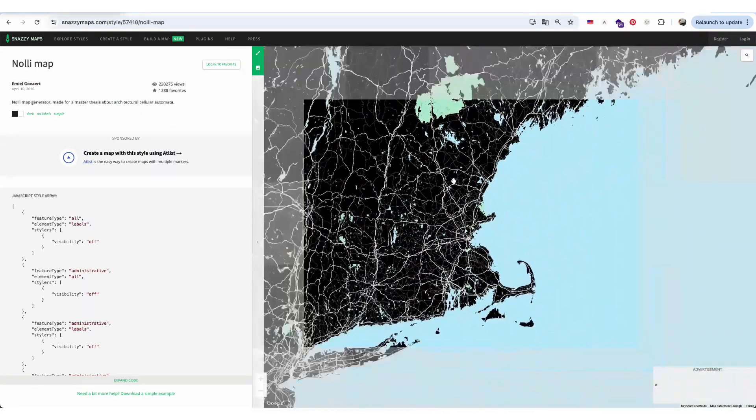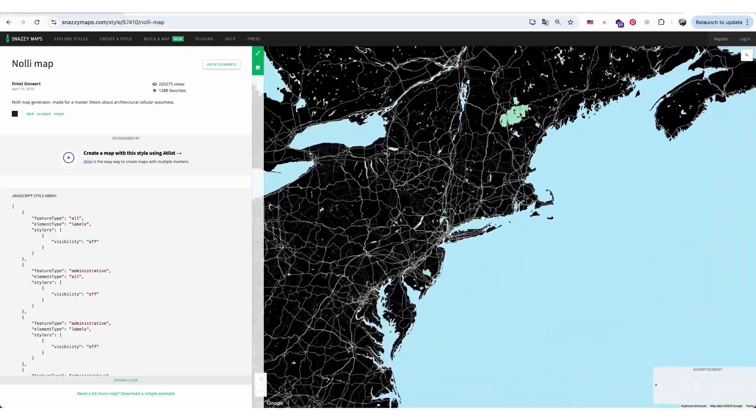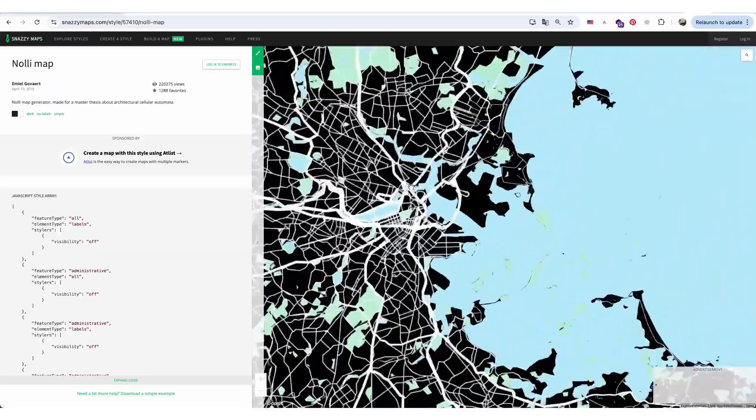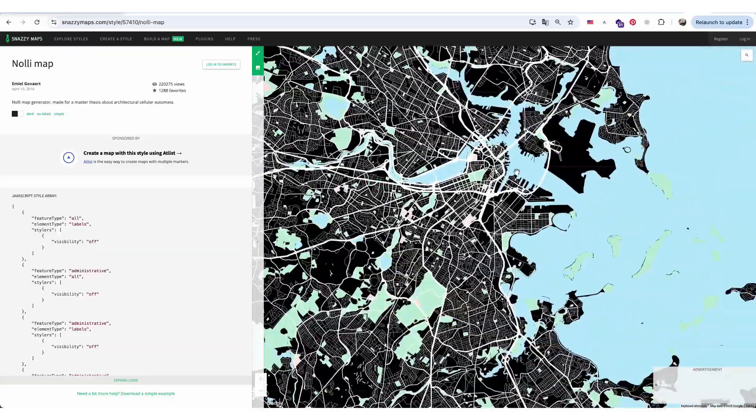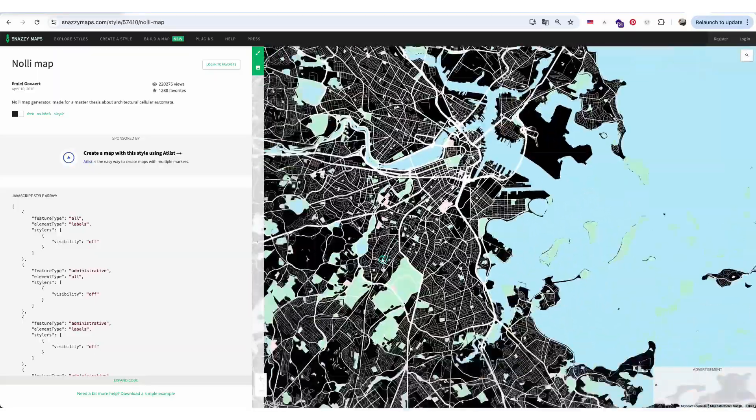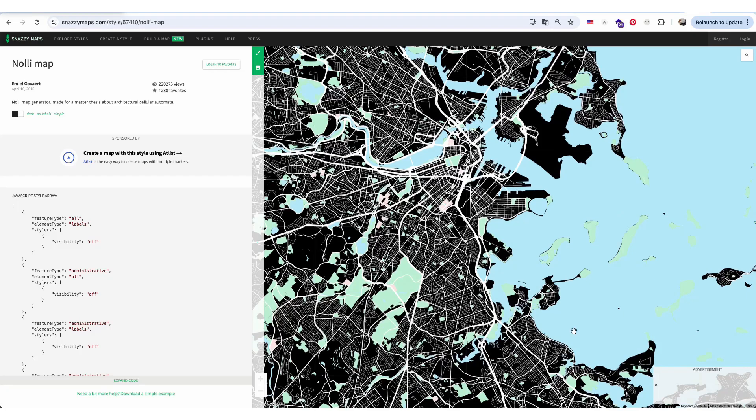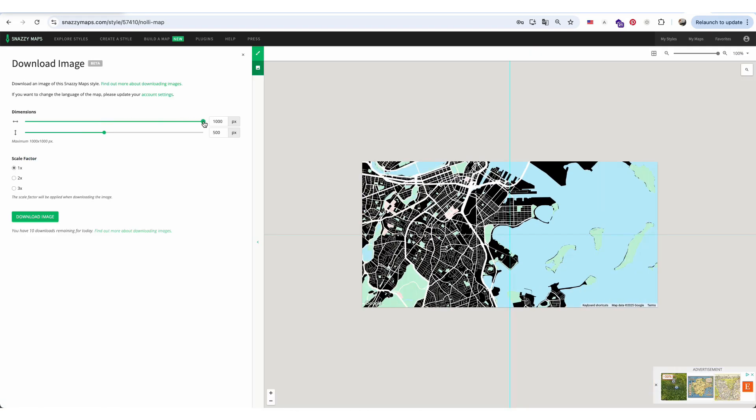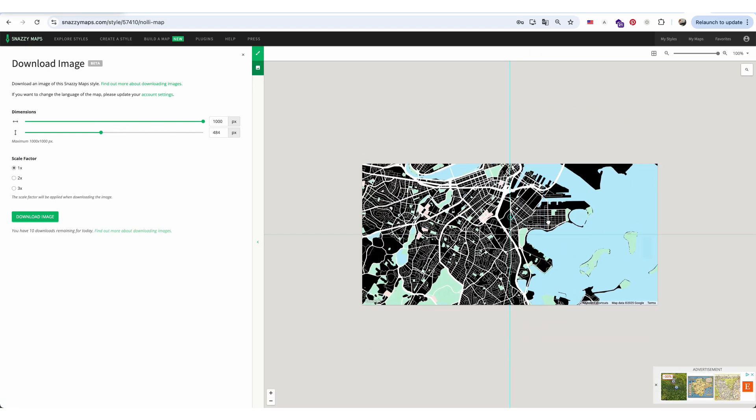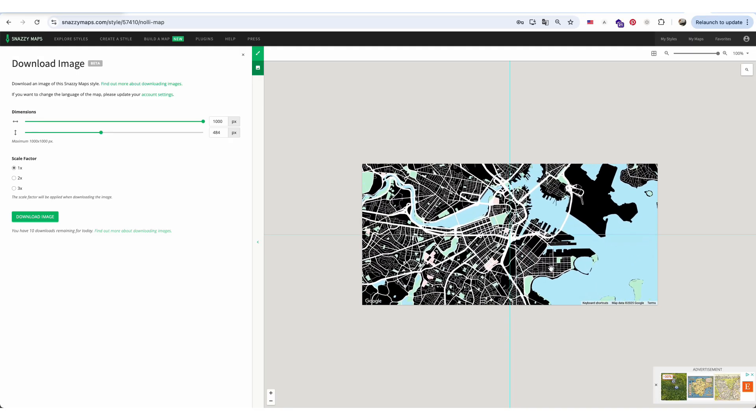The website's interface is super straightforward. You can see the map code right away and edit it directly to customize the map. You can also download the map image, adjust the aspect ratio, and choose the resolution.